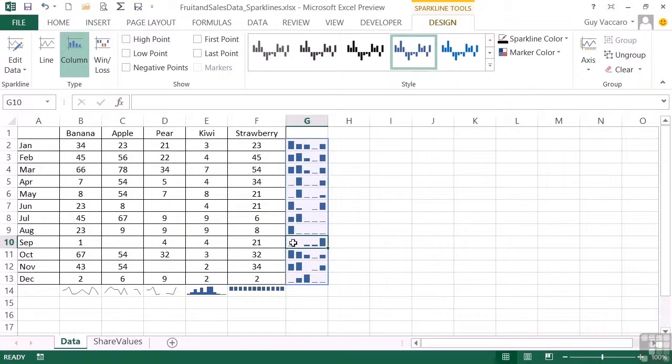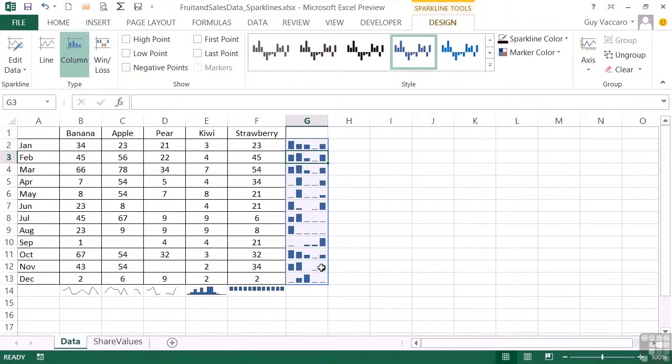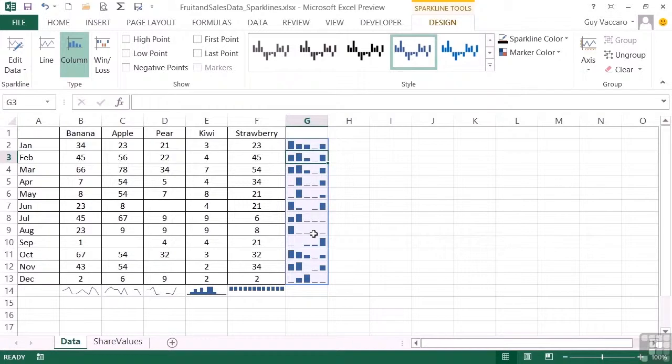So you don't have to physically highlight them all. You just need to select anyone in the range and anything we do will then affect the whole group. Things that we can do are change the color scheme involved. These are both defaulted to blue. So even though we've got a bar, high, low, or a line, the default is blue.